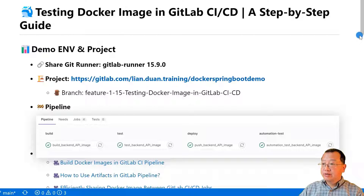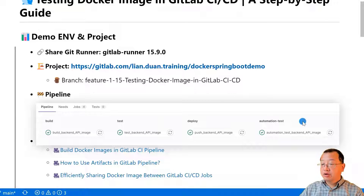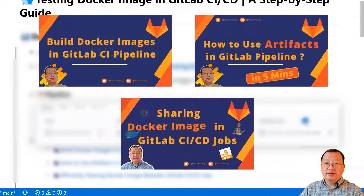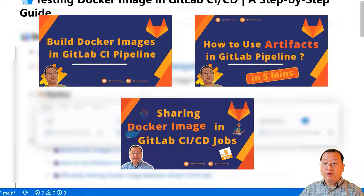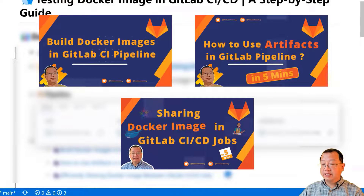The demo pipeline has four stages: build, test, deploy, and automation test. Today we are focused on the test and automation test stages. If you are interested in learning about the other two stages, I have three videos that provide more detail: Building Docker images in GitLab CI/CD pipeline, how to use artifacts in a GitLab pipeline, and efficiently sharing Docker images between GitLab CI/CD jobs.